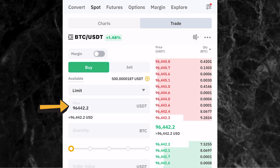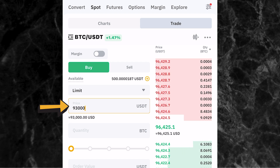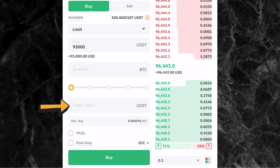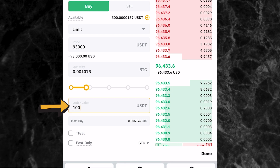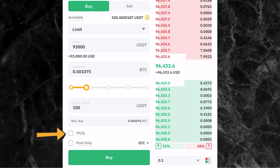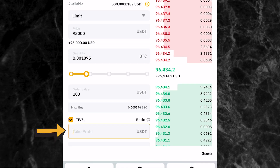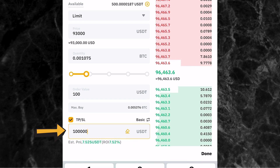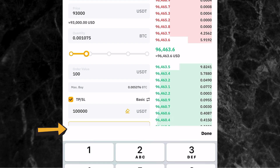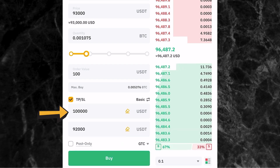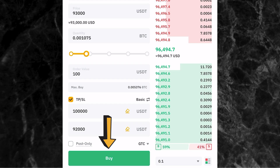I'll click on Limit. The next thing is to enter the price at which you want to buy the coin. The current price of BTC is $96,000 but maybe I want it to come down a little before I buy, so I'll enter $93,000. Once you've entered the price, enter the amount of USDT you want to spend — let's say I want to buy BTC worth $100, so I'll enter 100 in the order value field. The next thing is to enter your take profit and stop loss. Click on TP/SL. I'll set take profit at $100,000 and stop loss at $92,000. Then click Buy.